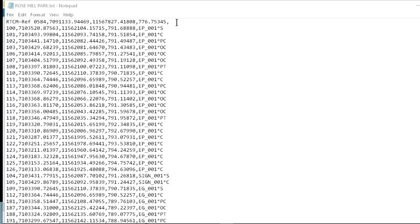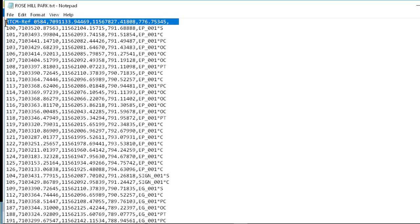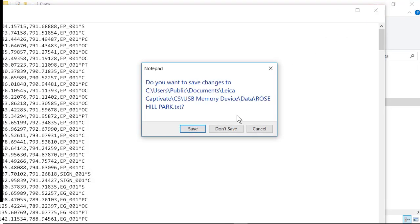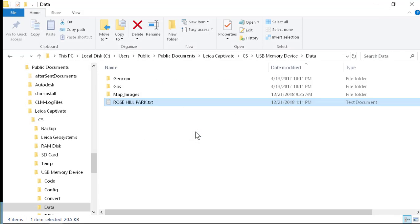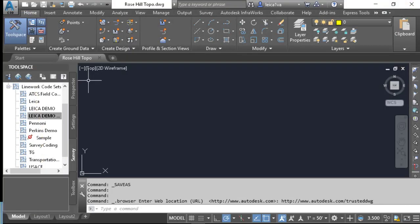Since it is a reference point and not on our site, I'm going to go ahead and delete it, close the file, and save it. I'm now back in Civil 3D.